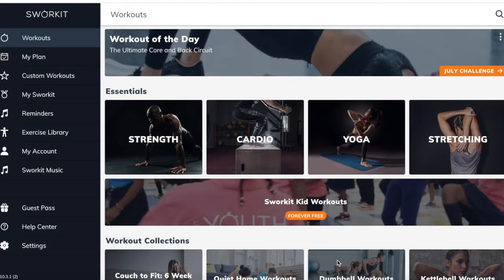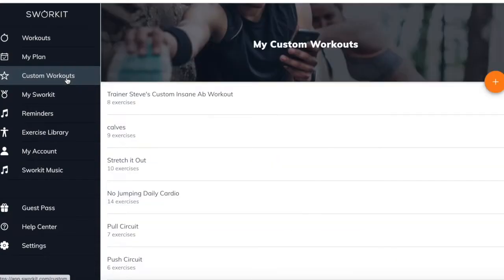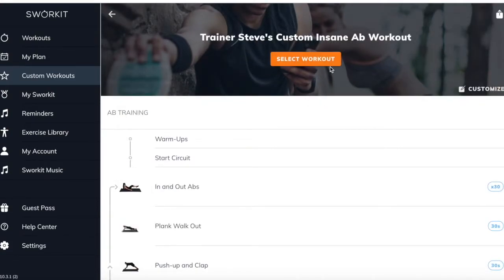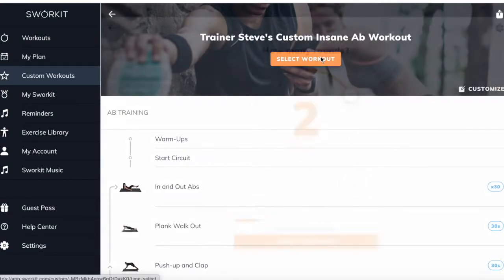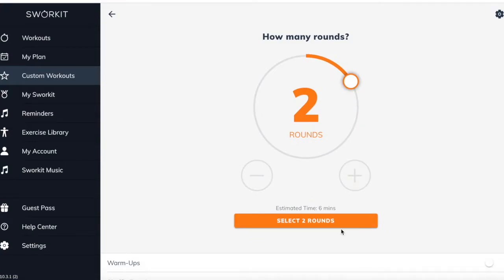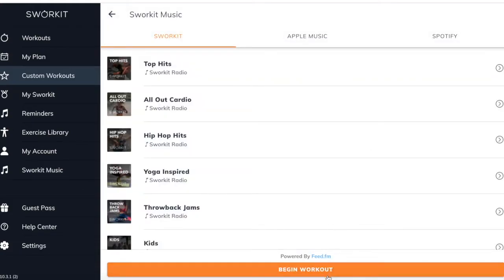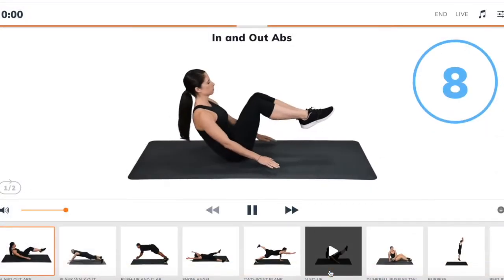In order to use the live function, it's pretty simple. All you have to do is click on a workout — you can use any of the pre-made workouts we've created or go to one of your custom workouts, for example Trainer Steve's Custom Insane Ab Workout. Select the workout, choose your rounds — today we'll do two rounds — and you can run it with or without music, then begin the workout.